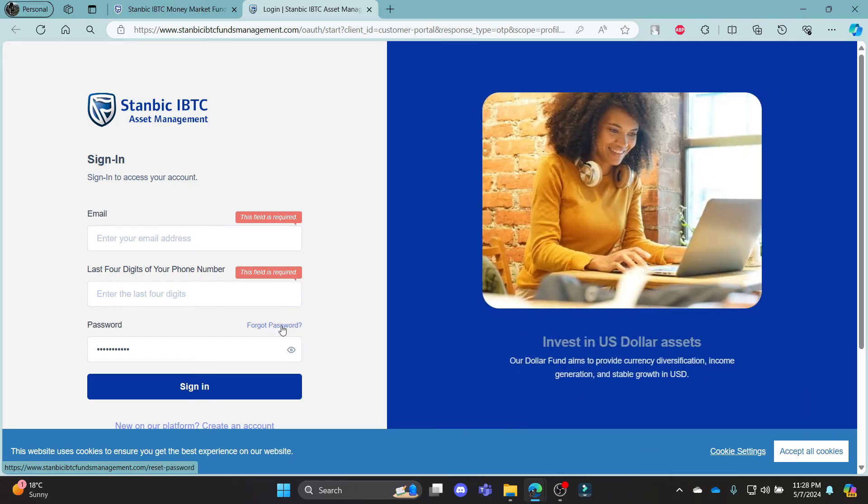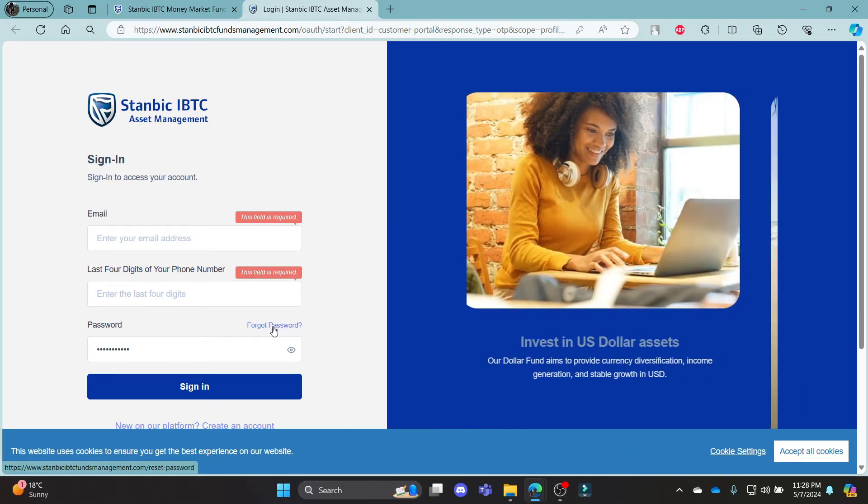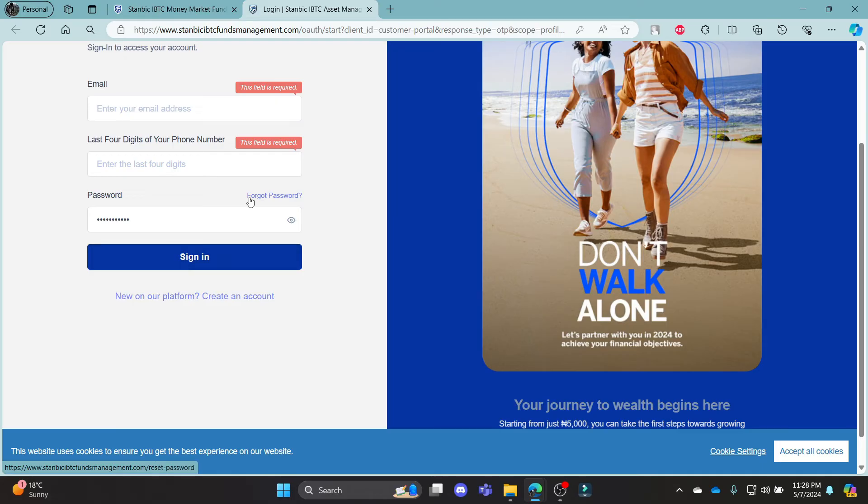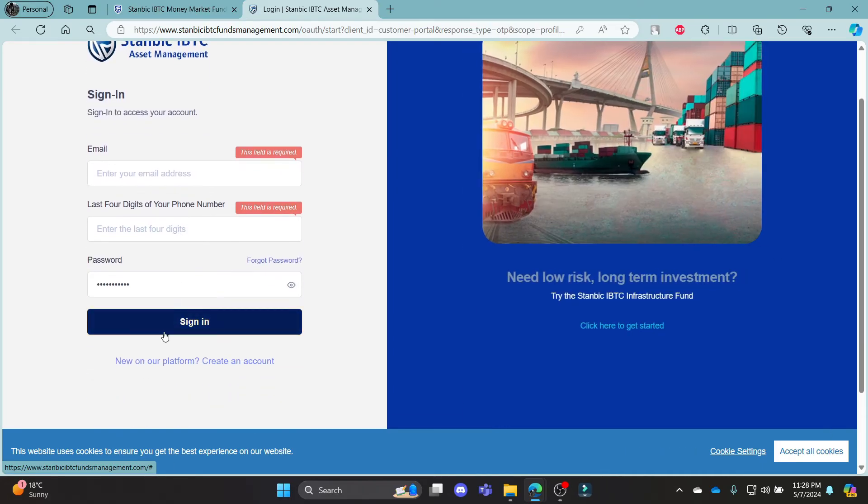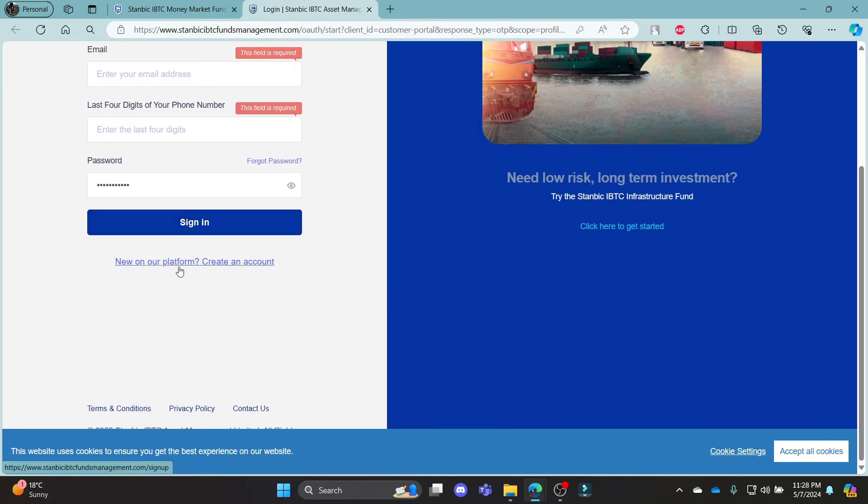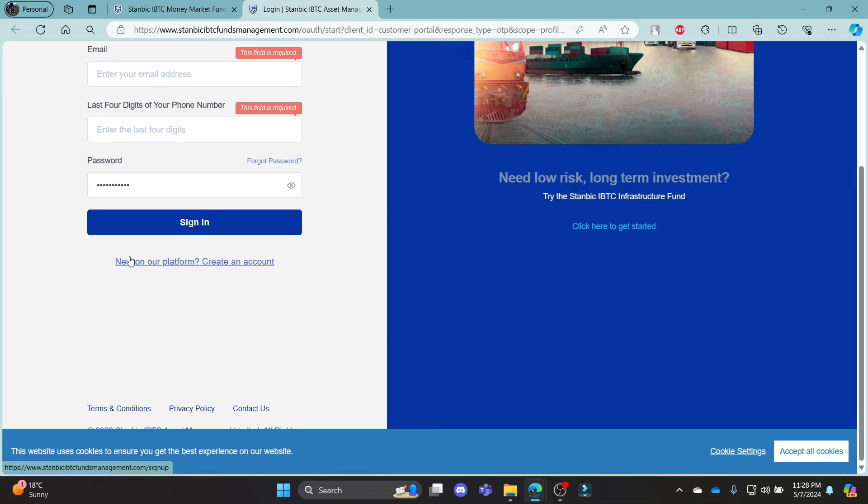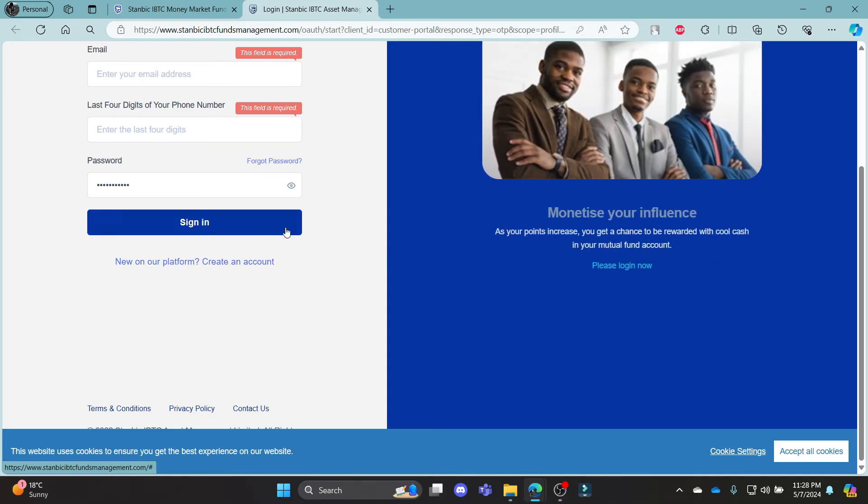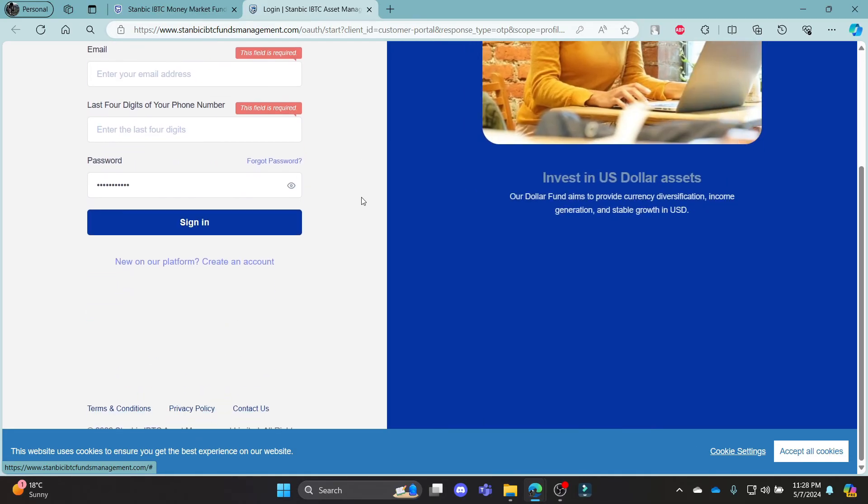If you have forgotten your password, this is the link for you to recover your account. If you don't have an account yet and want to create a Stanbik Mutual Fund account, this is the link for you to create one.